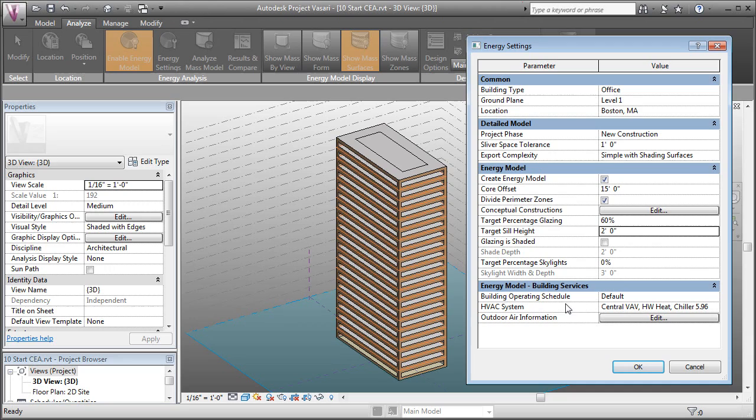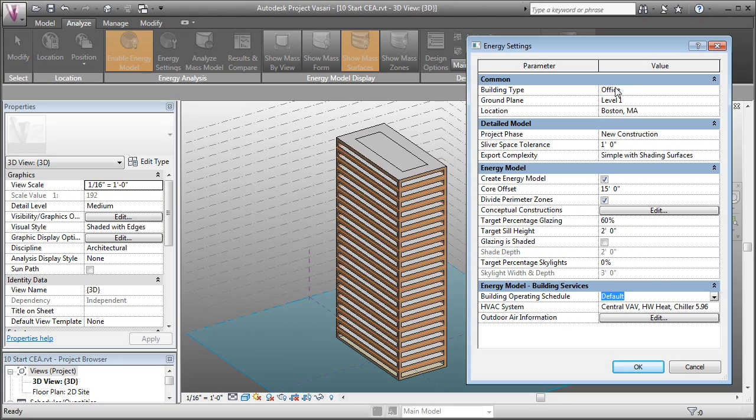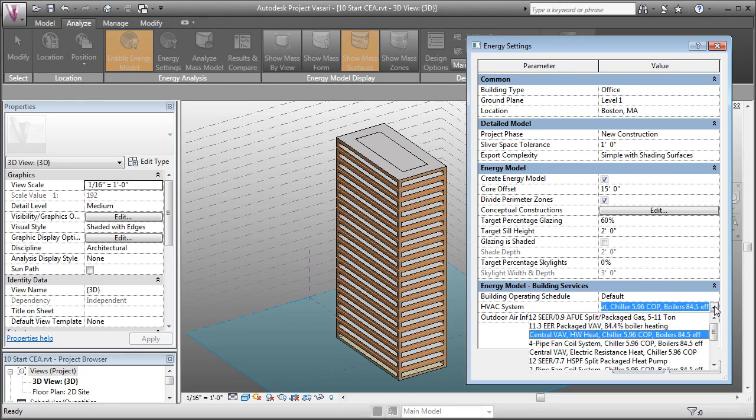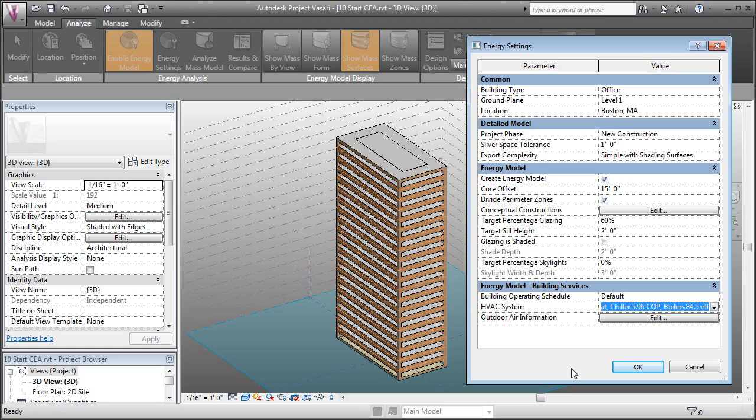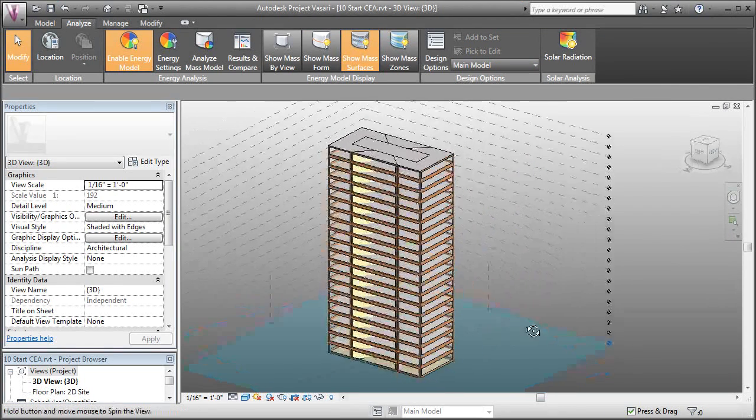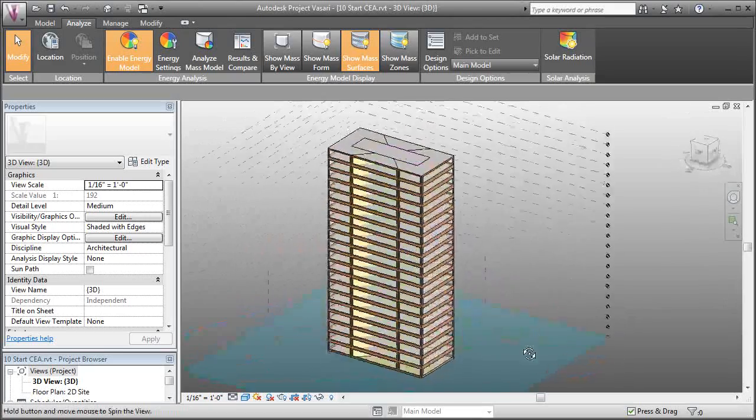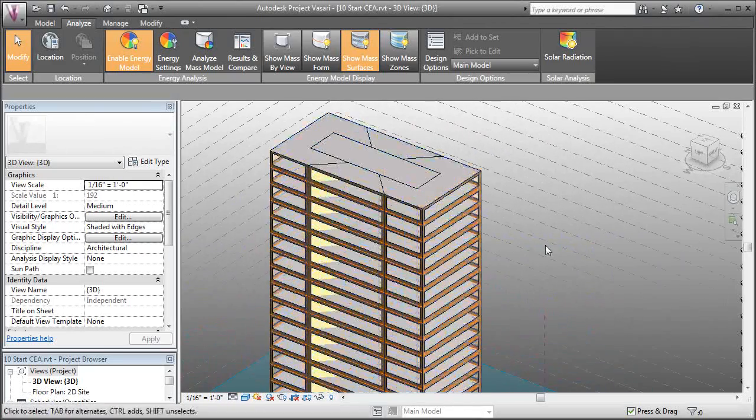Then the last thing is the energy model for the building services. By default, it's going to take the information from the building type. We can also change the HVAC system and the outdoor air information. I'd rather it just pull from our location. So I'll click OK. We can see that our energy model updates. Now we've got a lot more glass and the divisions have been made.